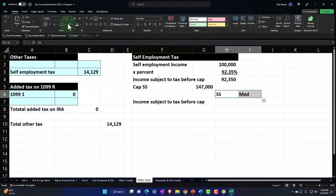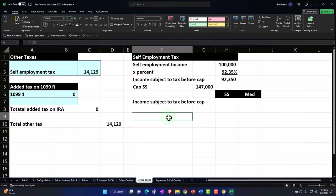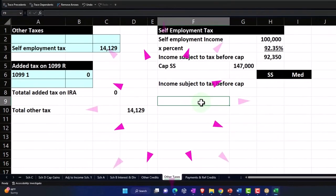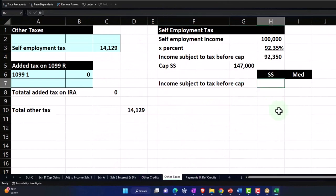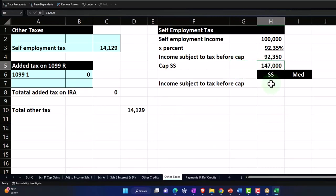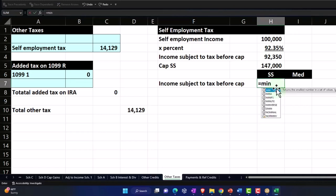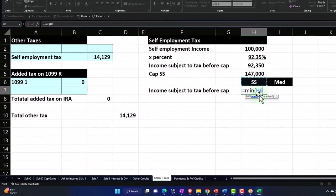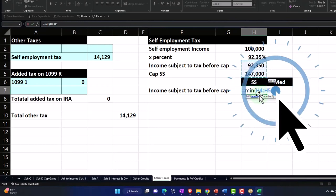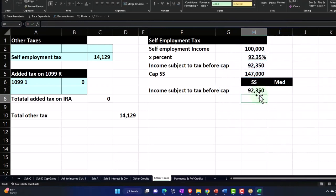I'm going to make these two black and white, centered. For Social Security, it needs to be the lesser of these two numbers. I can use a MIN function — equals MIN — to give me the smaller of these two numbers. You can also use an IF function, but the MIN is an easier calculation.